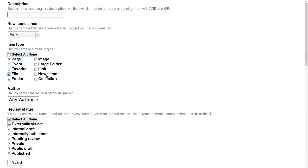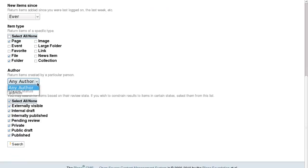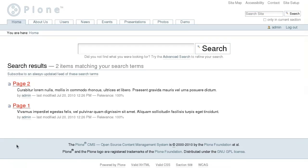Here you can also search by the item's author or by its review status. You can also subscribe to the feed of these results to be informed about the new items that appear within this search query.